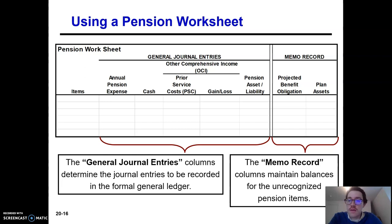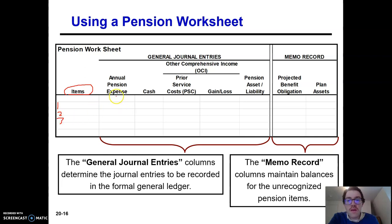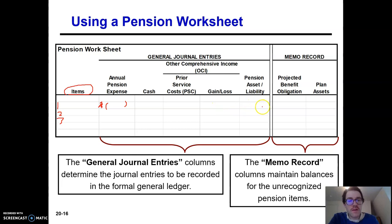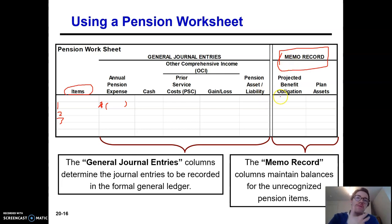So here's the worksheet. The idea is we're going to list each component of pension expense under the items. We're going to list all the components and then see how they affect our journal entry — whether it increases pension expense, I would put a debit; if it decreases pension expense, I would put a credit. Does it affect cash? Does it affect prior year service costs, gain or loss, pension asset liability? There are two extra columns over here that the corporation keeps for their own records, but these won't affect your journal entries.